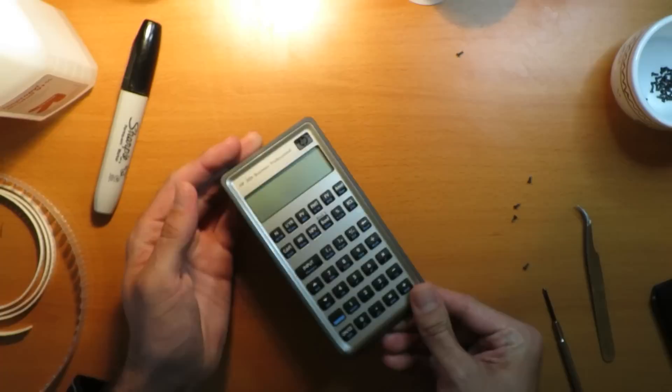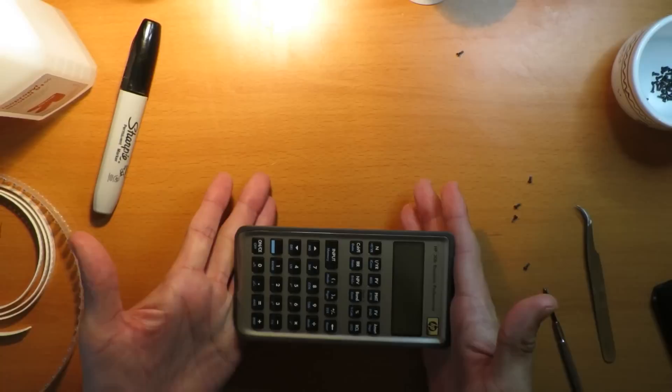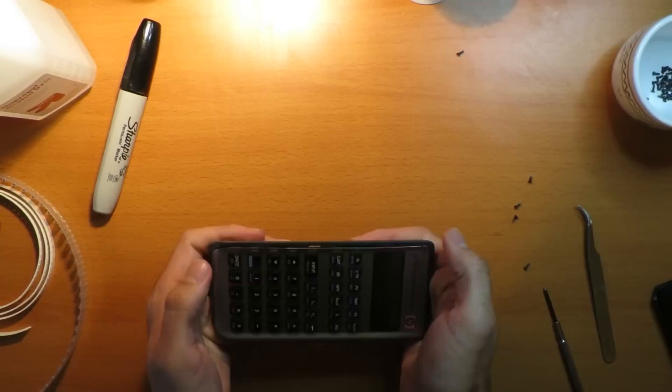Now we need to open the calculator, splitting these two pieces apart. It's actually much simpler than it looks. You don't need any special tools, just use your fingers. Hold the calculator like this. We're first going to release this side. What we'll do is hold it here and use your thumbs to push like this.